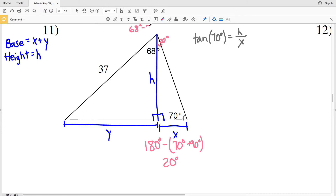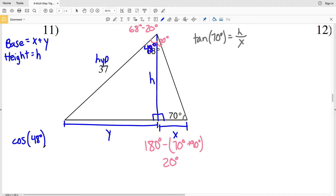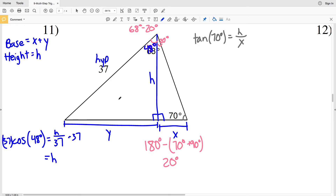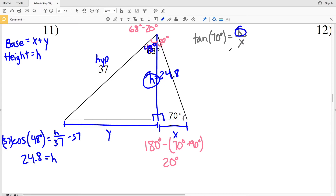Since that portion is 20 degrees and the total angle was 68 degrees, the remaining angle is 68 minus 20 equals 48 degrees. For the left right triangle with that 48 degree angle, the hypotenuse is 37 and H is adjacent. Using cosine: cosine of 48 degrees equals H over 37. Multiplying both sides by 37, H equals 37 times cosine of 48, which is 24.75, rounding to 24.8.